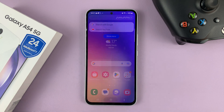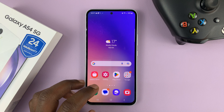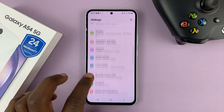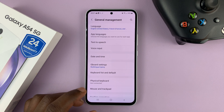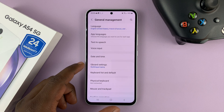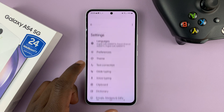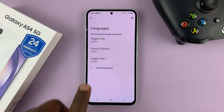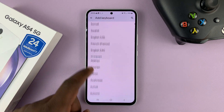Now for the Google keyboard users, here's how to do it. Go to Settings, then go to General Management. Since Gboard is your default keyboard, you should see Gboard Settings — tap on that, and then tap on Languages.